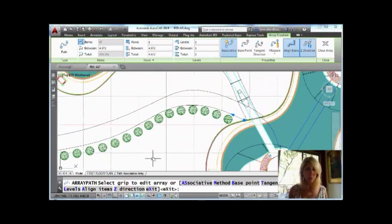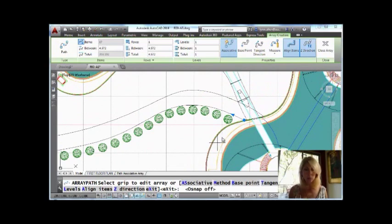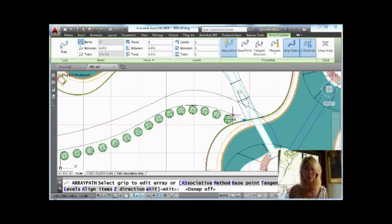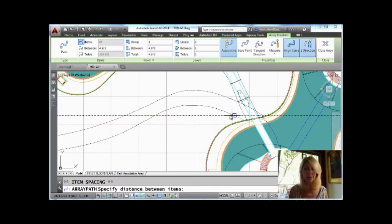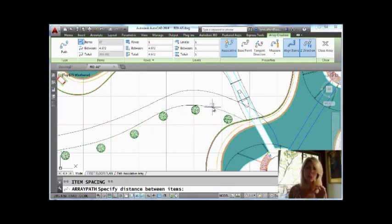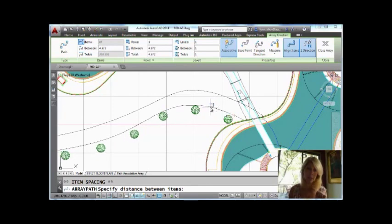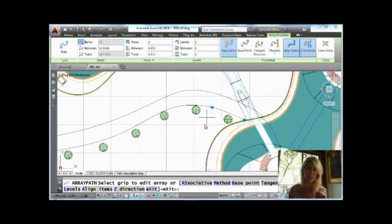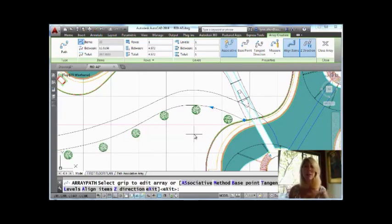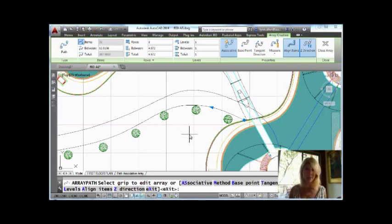And I want to also point out the fact that we have this very cool grip. This little grip here, what happens when I pick that on that arrow? You will see that I can visually show the spacing between the blocks that I selected or the trees. Oh, that's very cool. Very dynamic, very visual, very friendly, and that's why I love the way they did the path array.